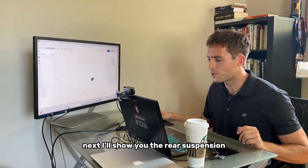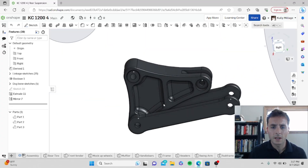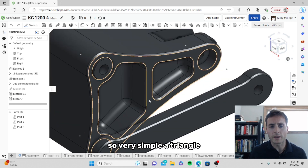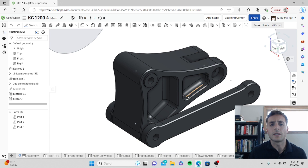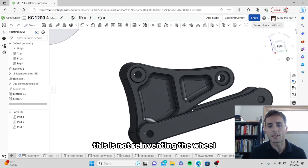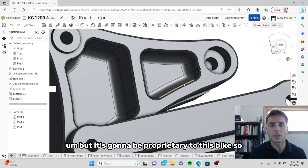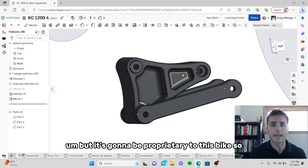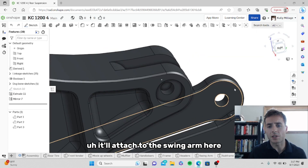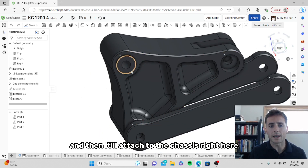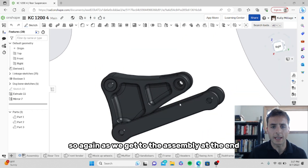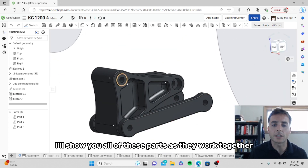I'll show you the rear suspension. Very simple — a triangle link suspension setup. This is not reinventing the wheel, but it's going to be proprietary to this bike. It'll attach to the swing arm here. This is the shock pickup point, and then it'll attach to the chassis right here. As we get to the assembly at the end, I'll show you all of these parts as they work together.